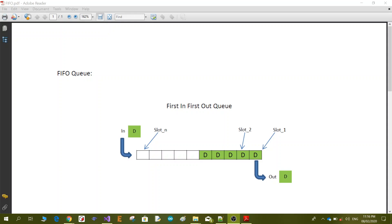Hello everyone. Today in this tutorial I'm going to talk about the FIFO, or First In First Out, queue. This queue is a group of data queuing in a buffer inside memory, whereby we have a defined number of slots from slot one to slot N.